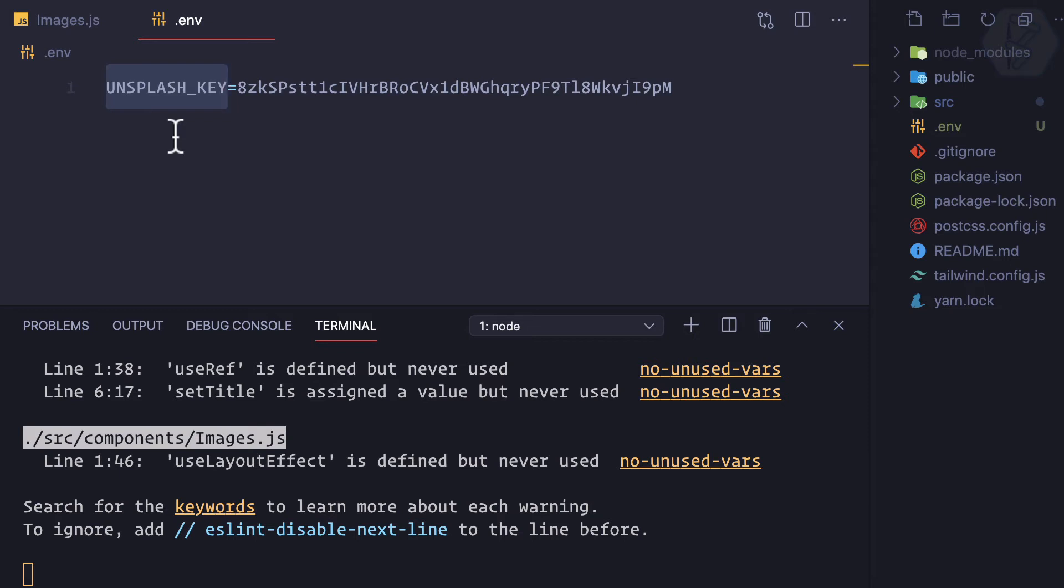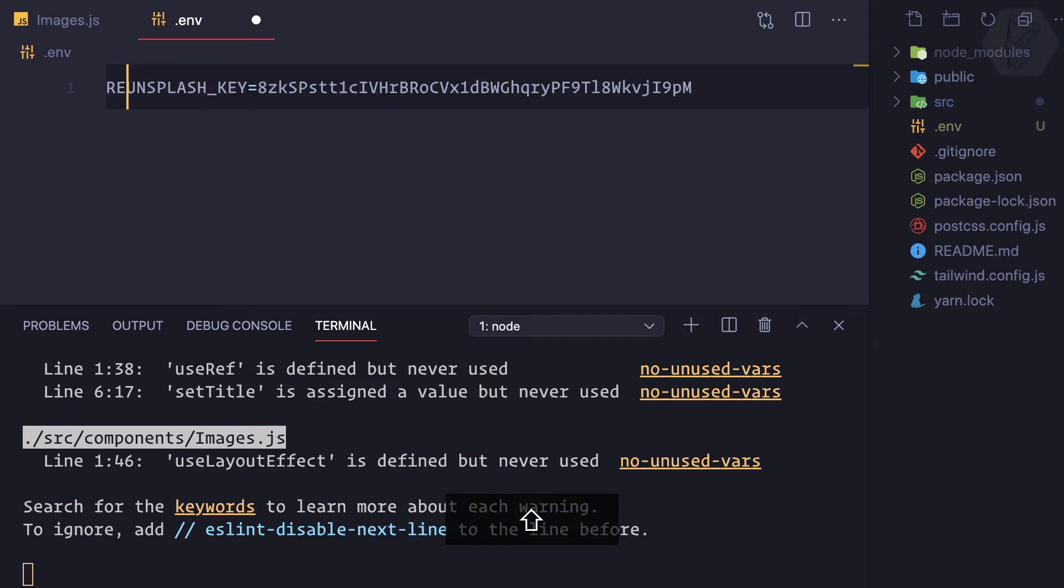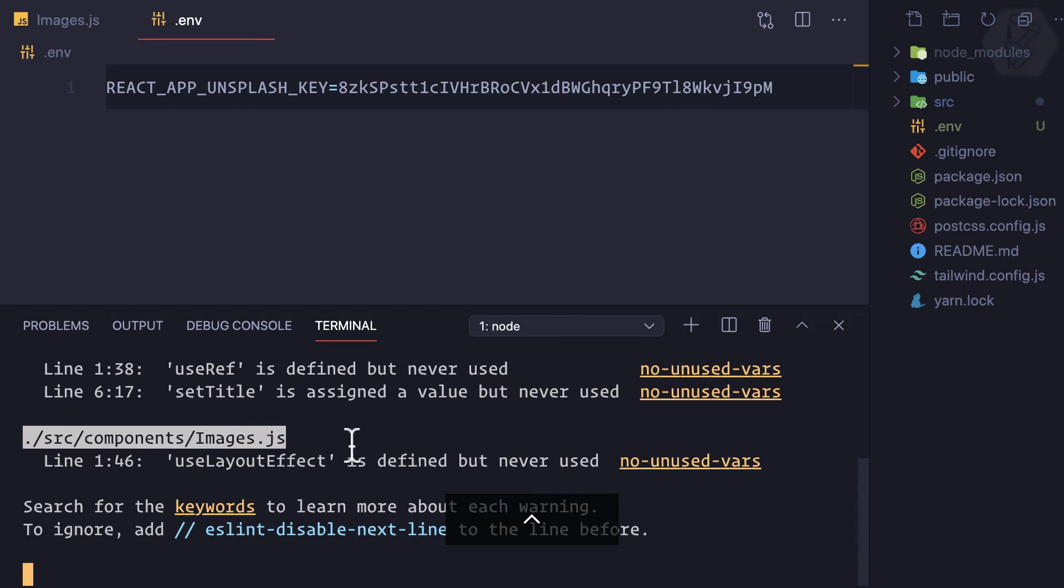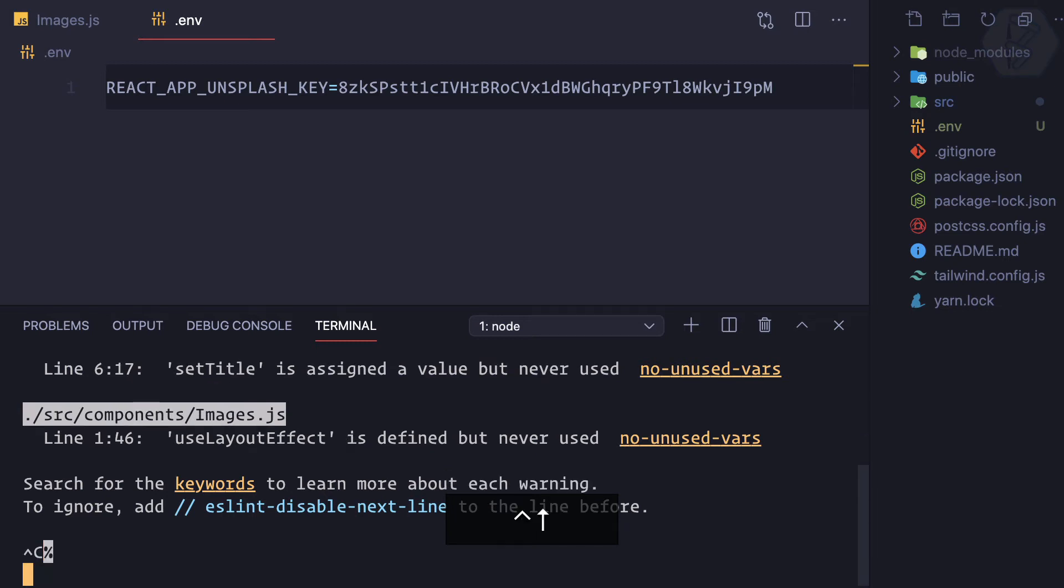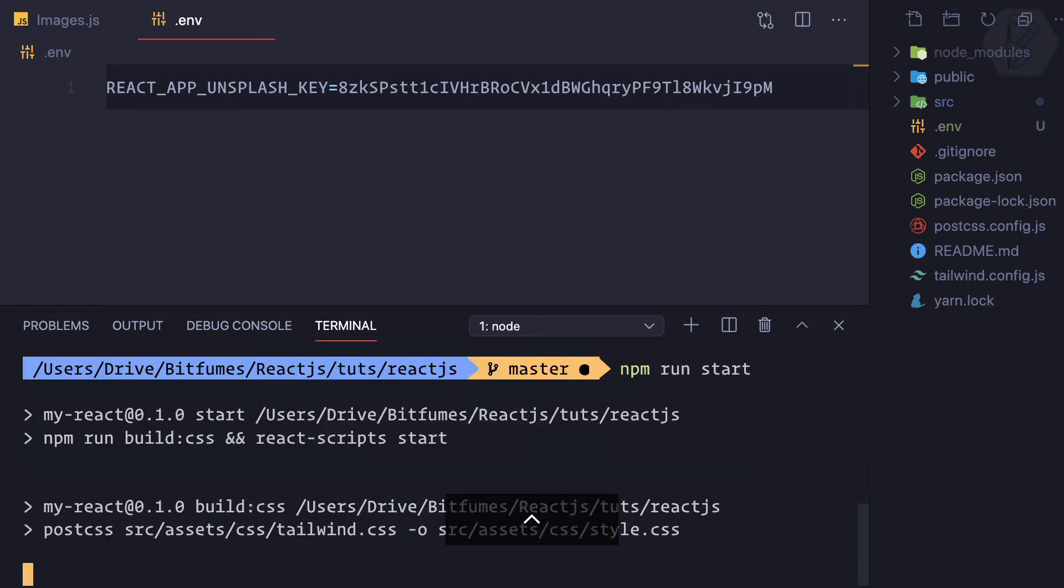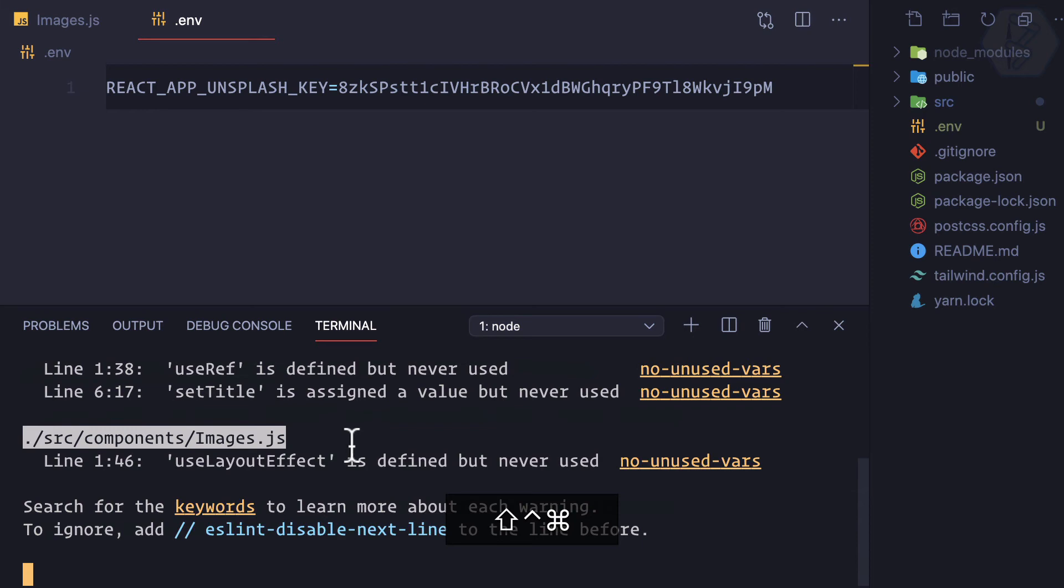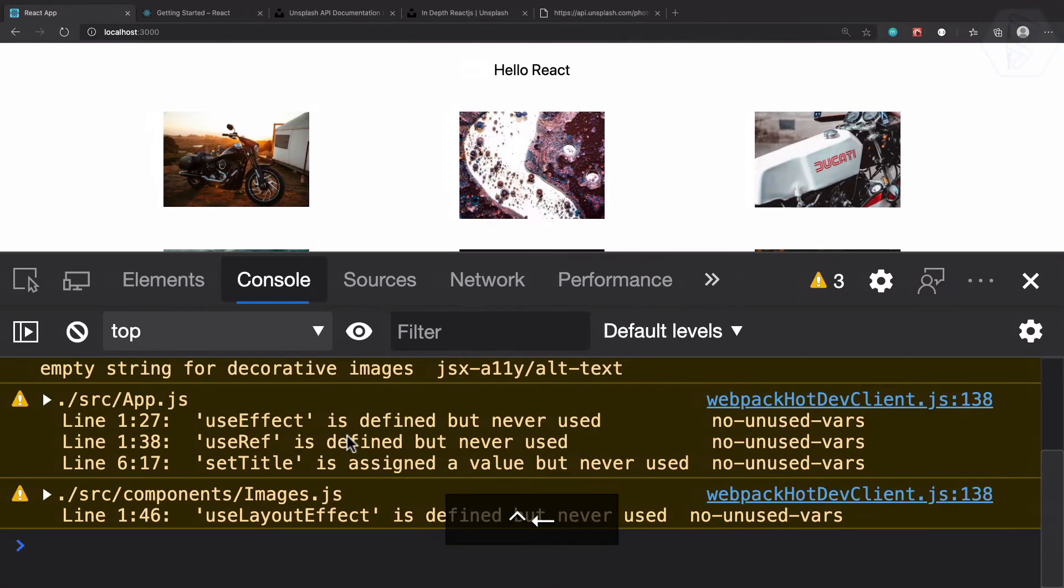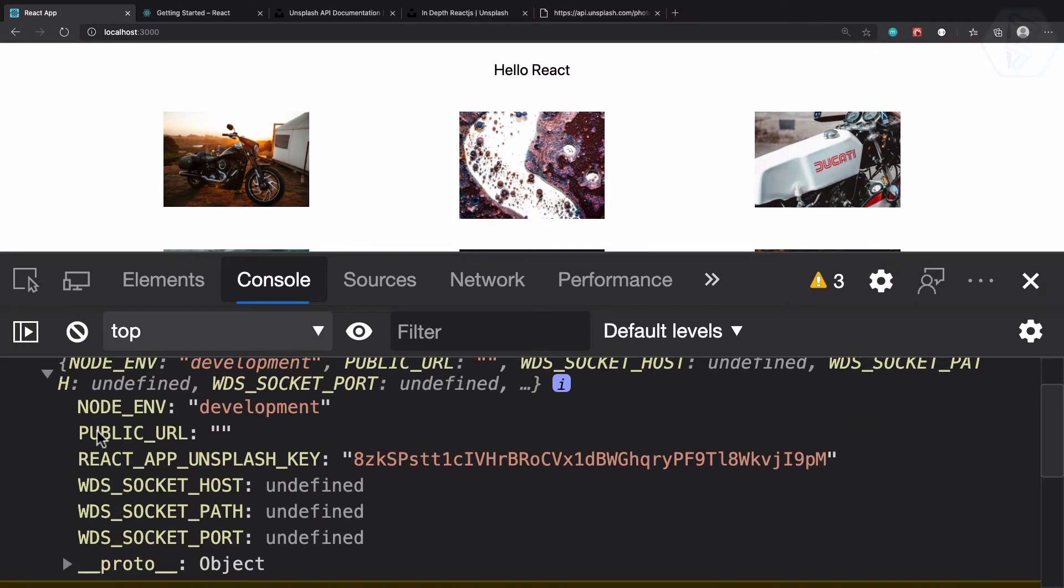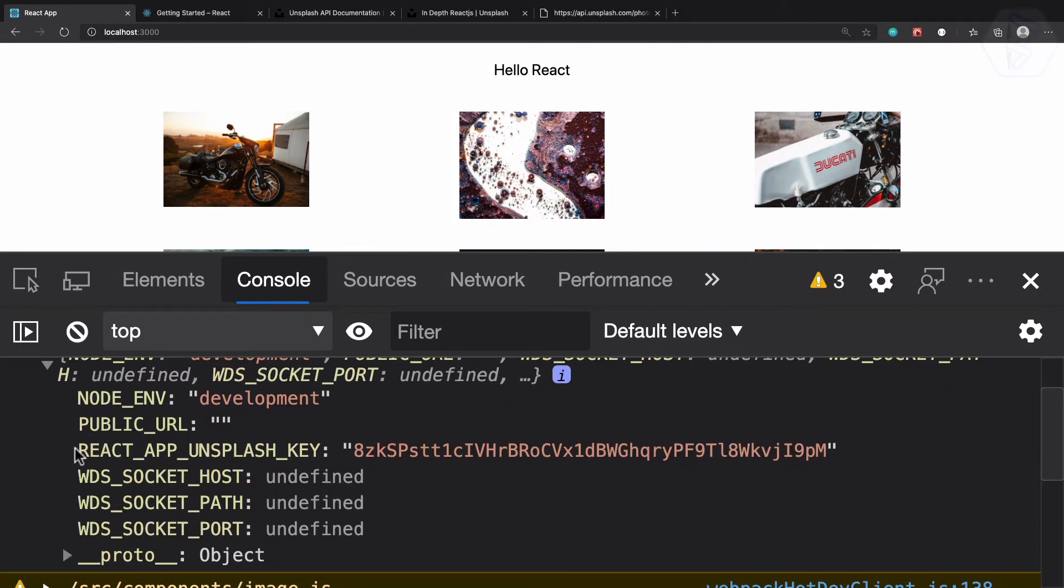That's because every time you want to use environment variable in React, it should be prefixed with REACT_APP then underscore. Once again, because we have changed something inside .env we need to restart the server. Server is restarted, let's once again go and this time you can see we have the REACT_APP_UNSPLASH_KEY.